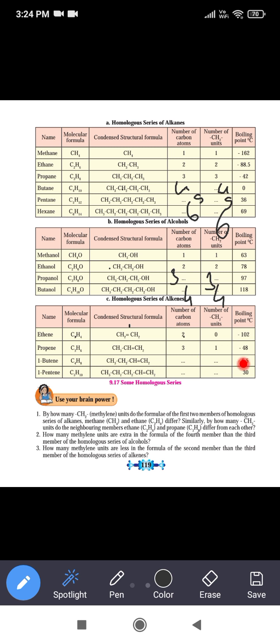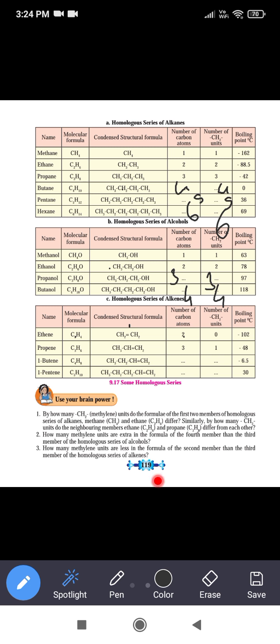The boiling point of propene is -48°C. Butene has a boiling point of -6.5°C and pentene has a boiling point of 30°C. As the number of carbon atoms increases, the boiling point goes on increasing.